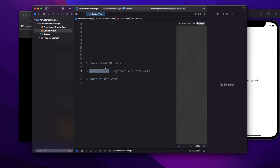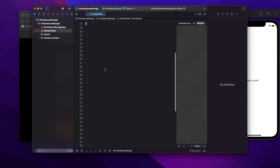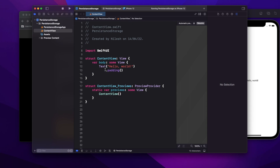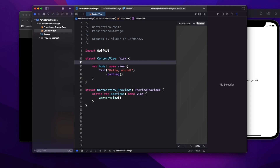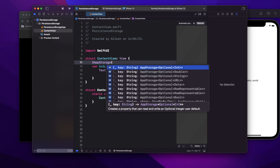Many of you who come from a UIKit background used to write something like `UserDefaults.standard`, but in SwiftUI we have a better approach using the `@AppStorage` property wrapper. Let's see the implementation. I'm going to define a variable with the keyword `@AppStorage`. Each user default saves data in a dictionary format, so you have to provide a key, and for that key you will have a value.